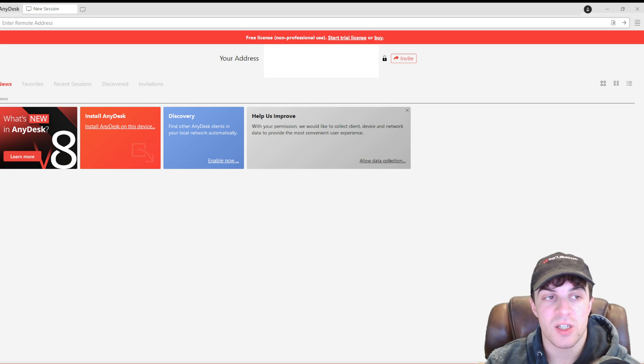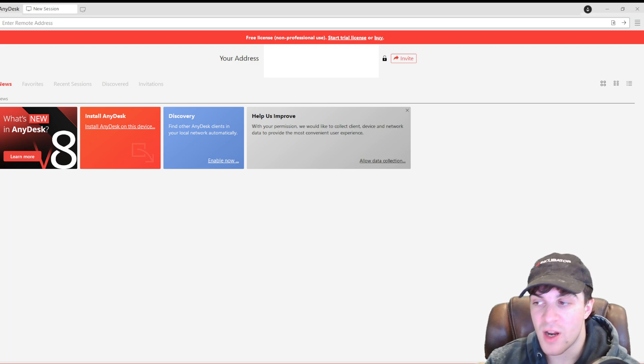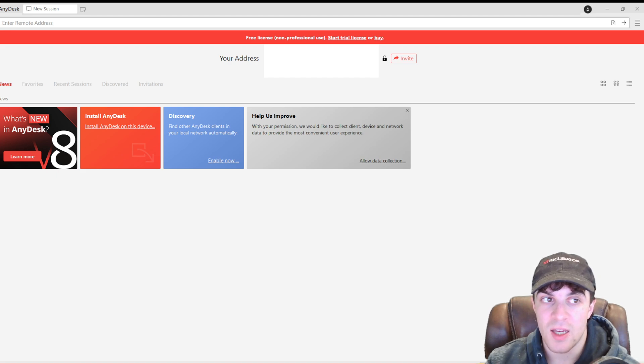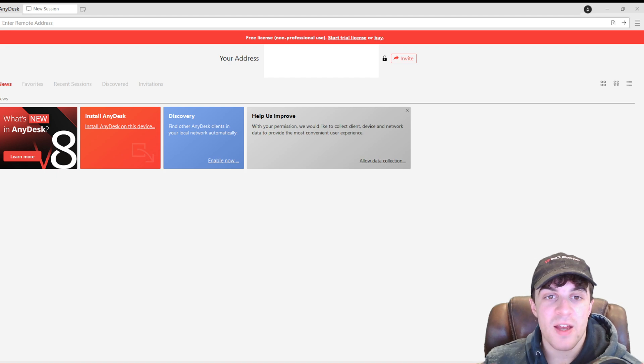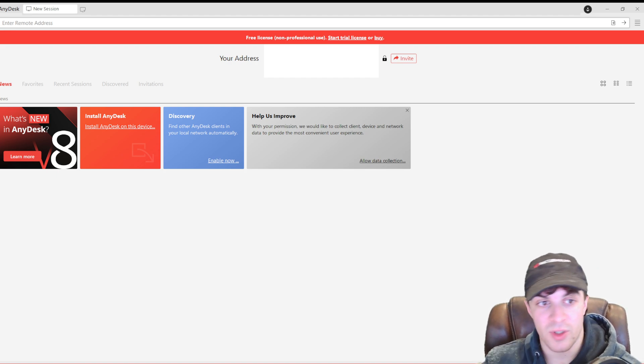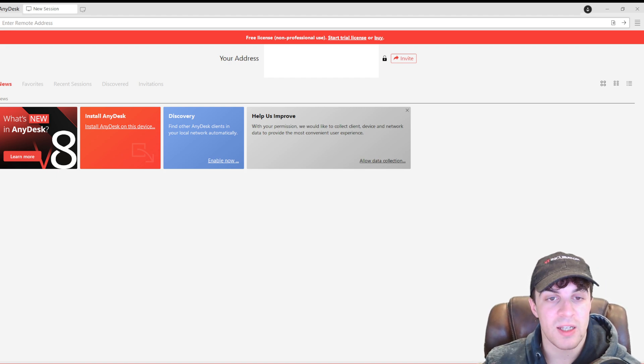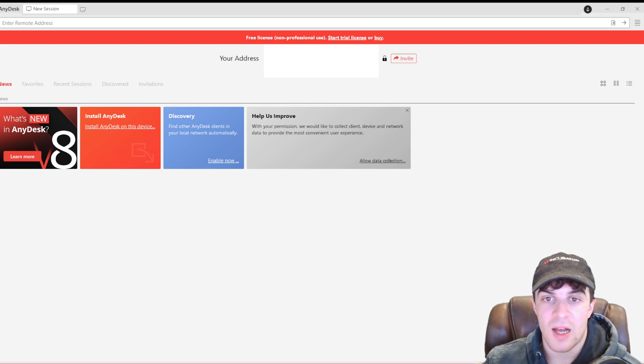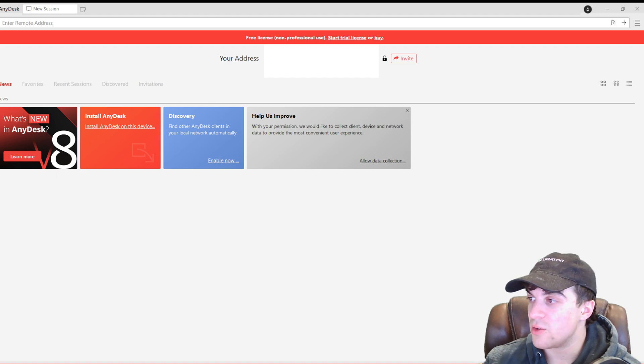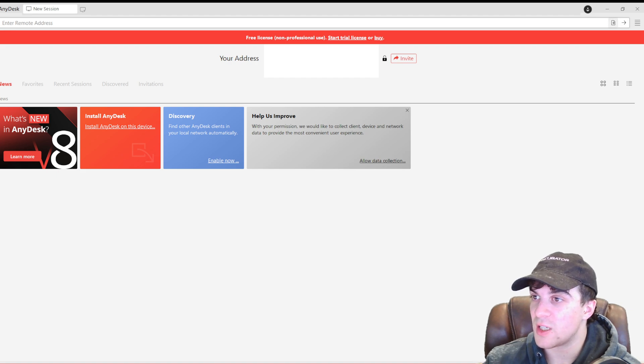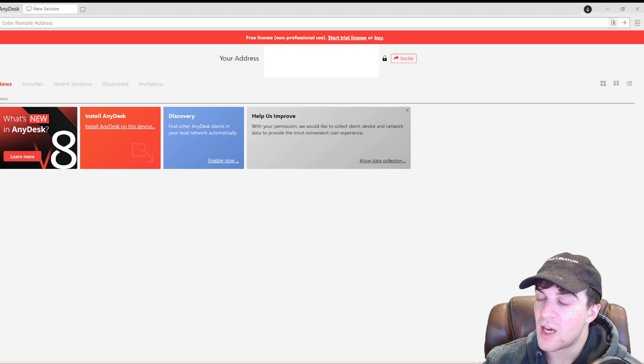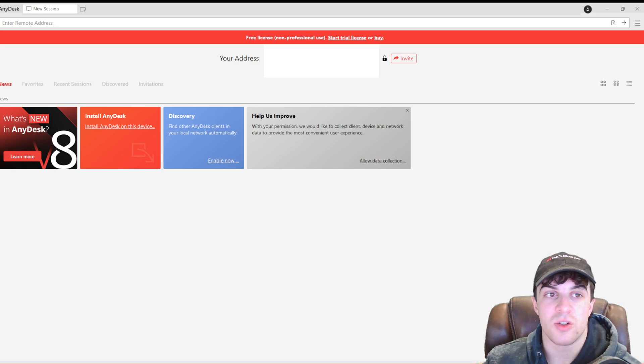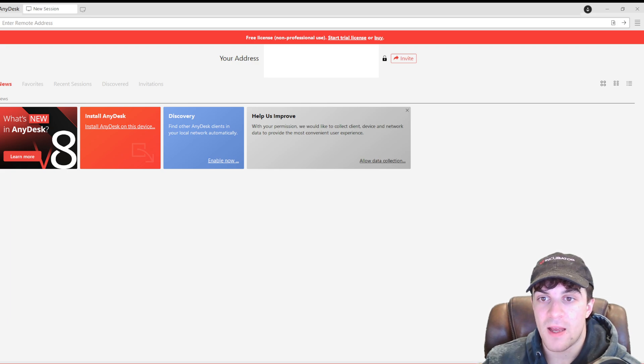At the top, you have a section here that says enter remote address. This is what you need to click on if you want to access a remote session. For that, you'd have to get the client or the user to give you their address, and it should be here. You'd want to paste that in here, and once you do that, you can press on this button, connect, and that's going to allow you to connect to their session.